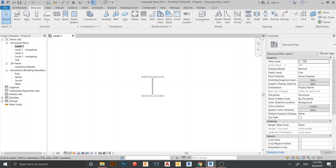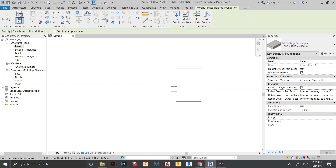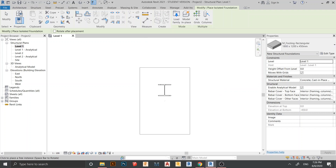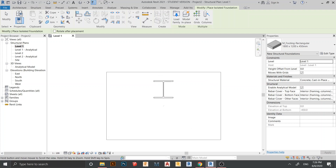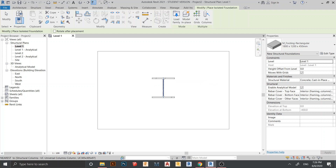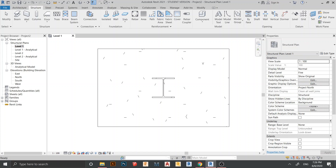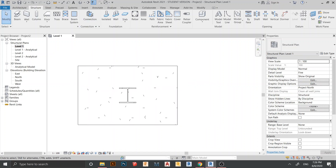To place the footing, go to the Structure tab, then find the isolated footing tool. Hit the type key on your keyboard to rotate direction and place the footing.